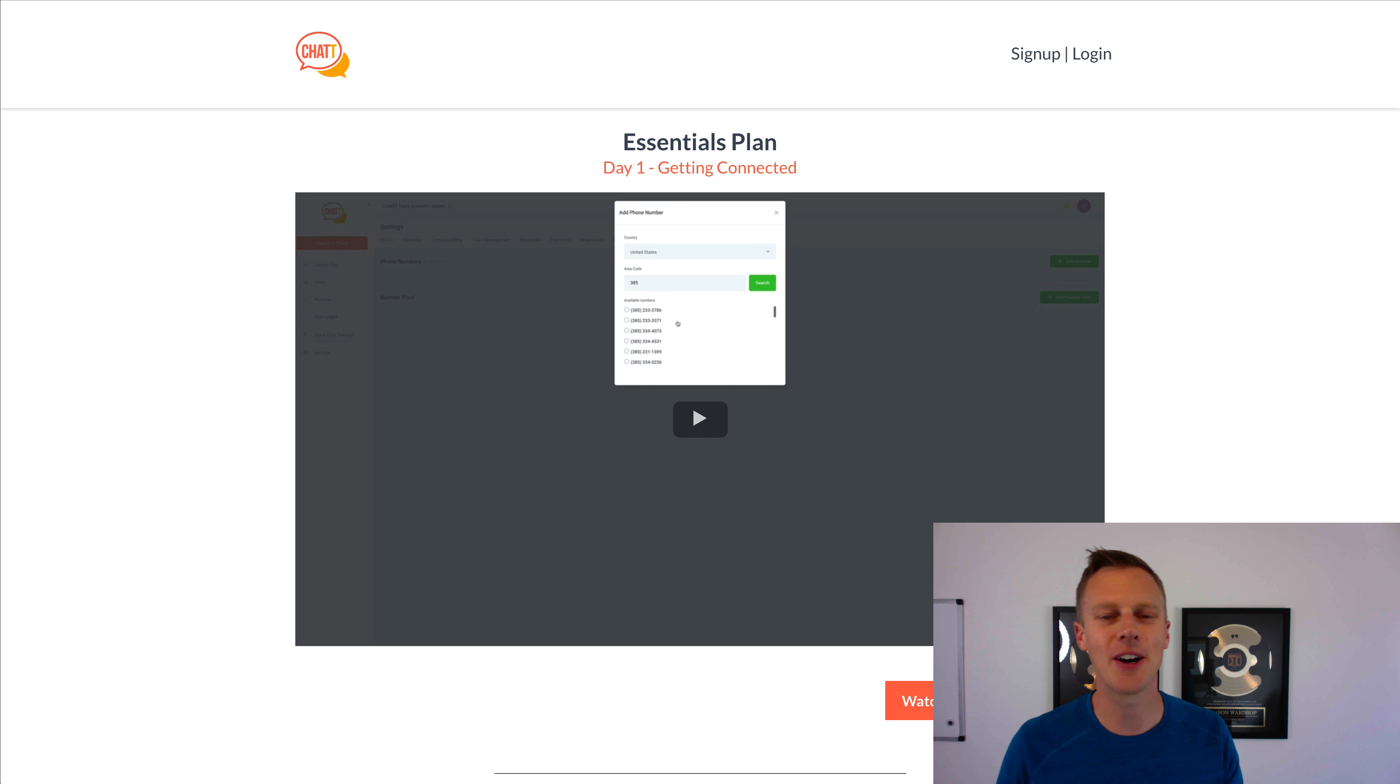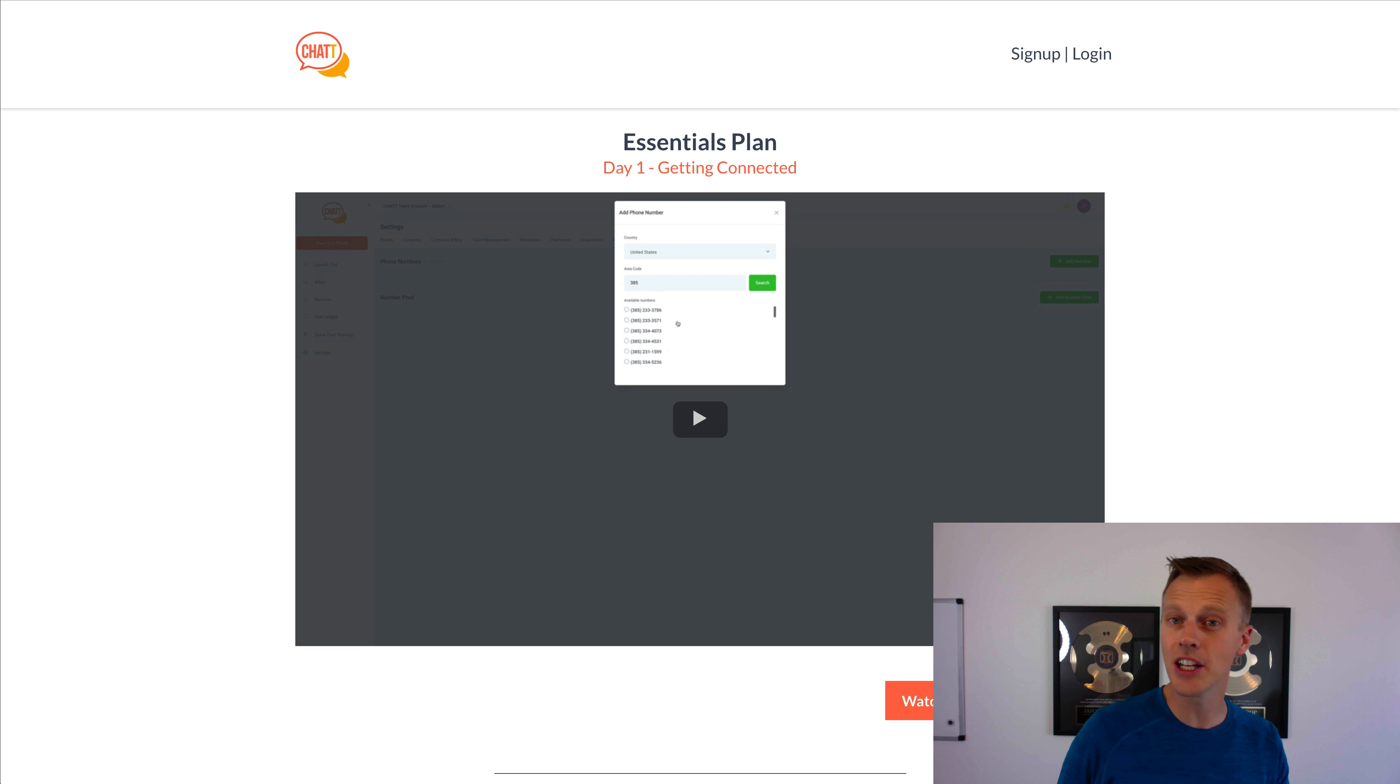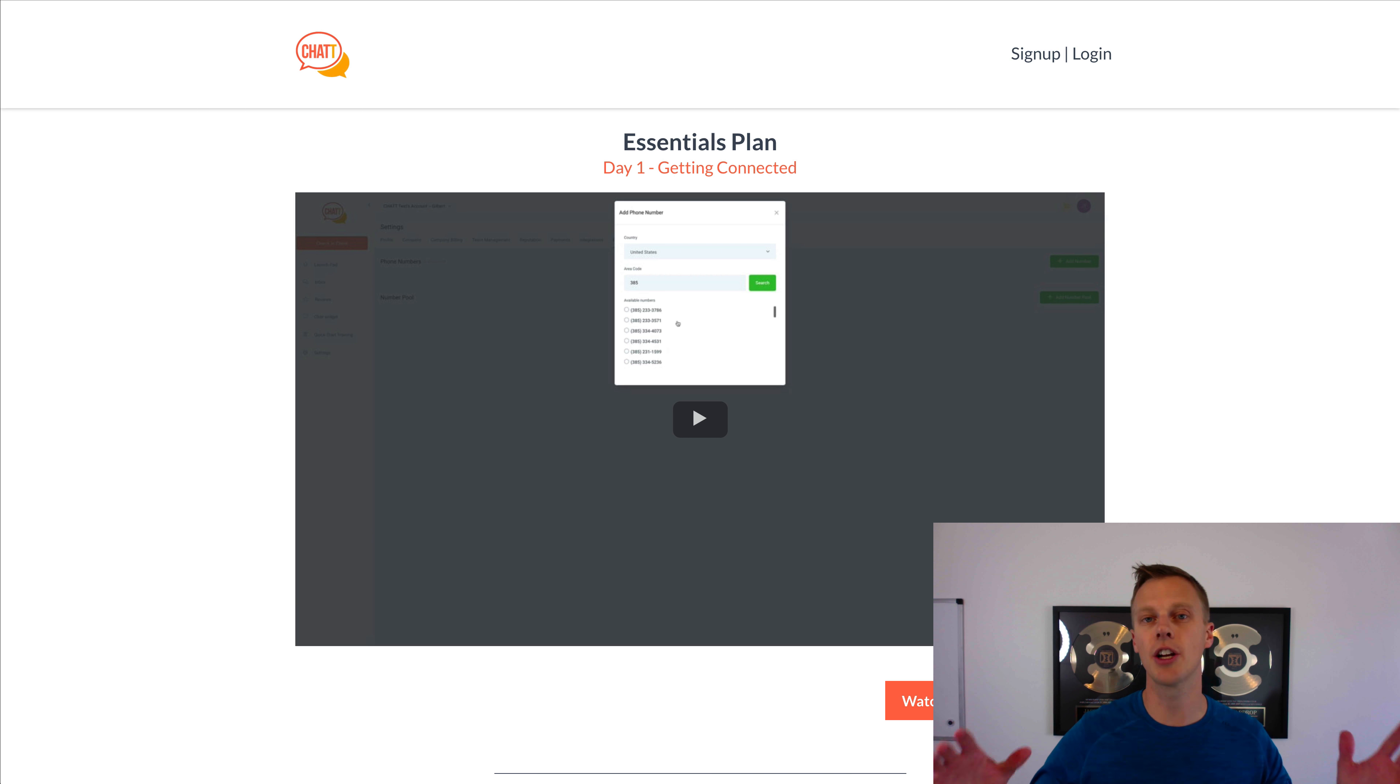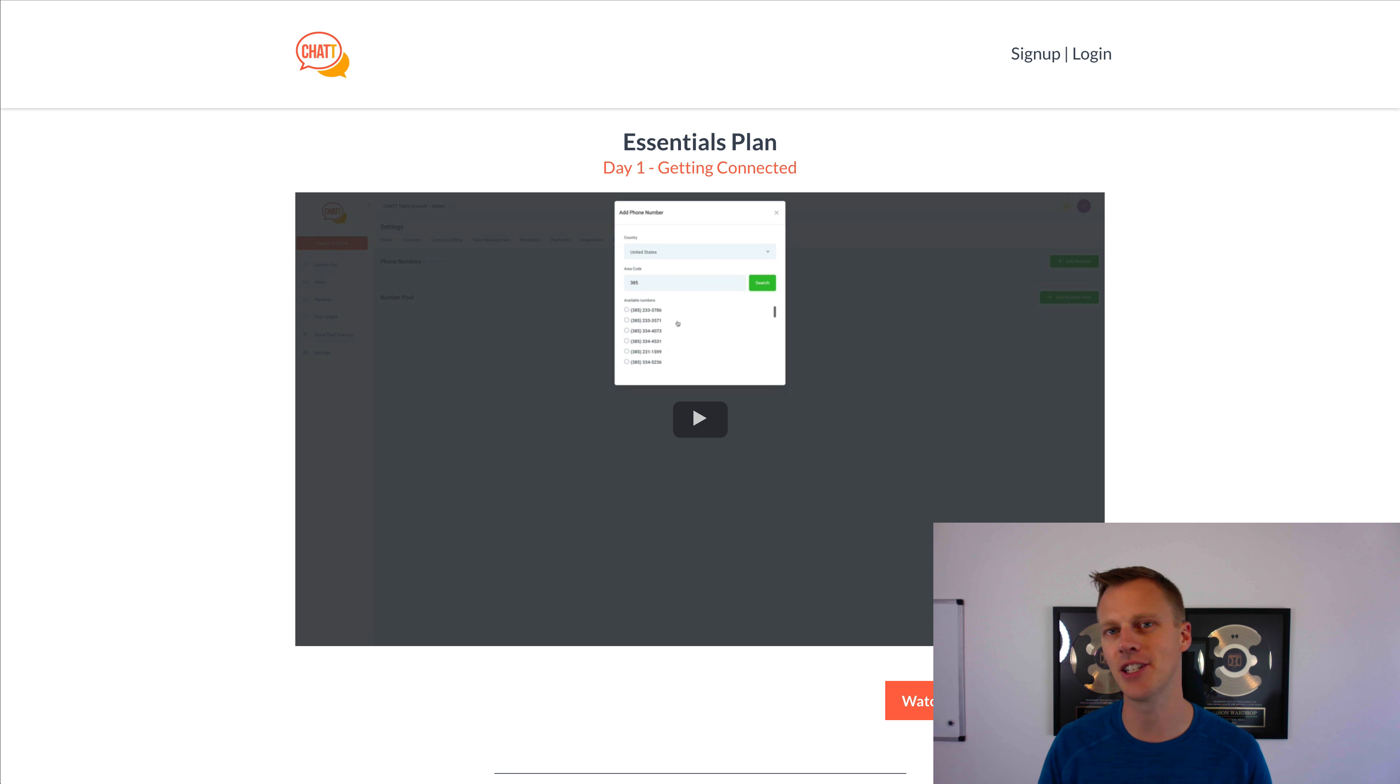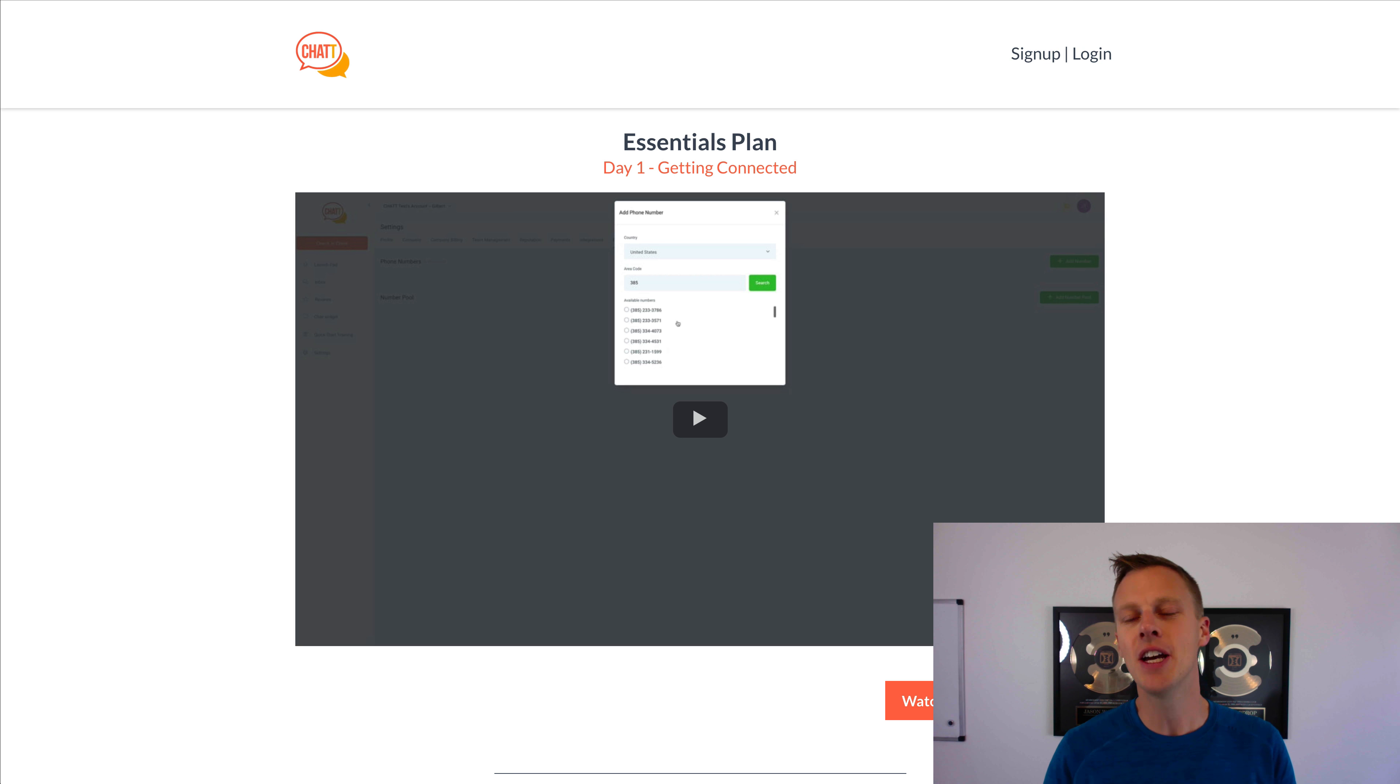What's up you guys, Jason Wardrop here. If you're looking to use Go High Level SaaS mode to start your own software company, then I want to share with you guys some bonuses that you'll probably find very useful.